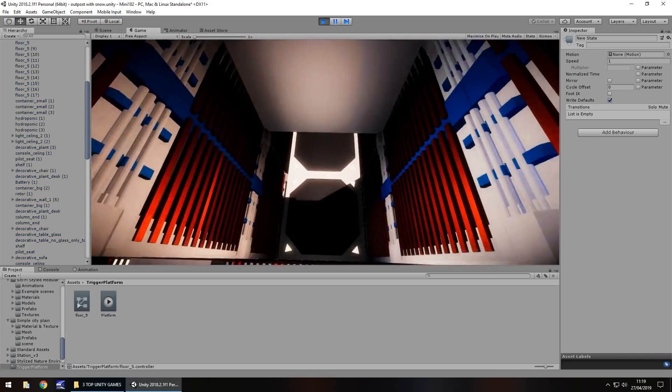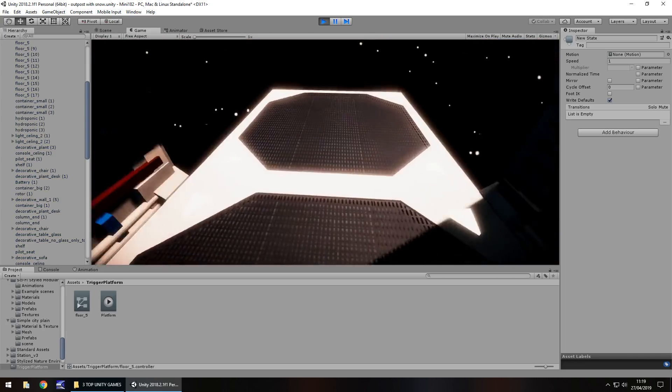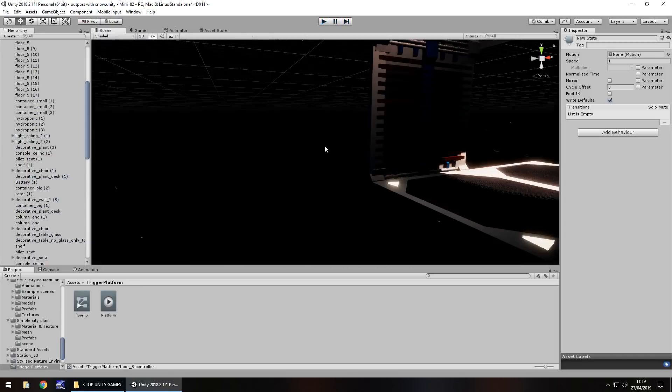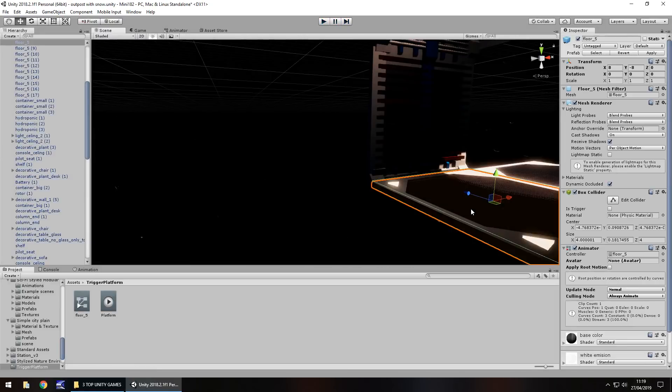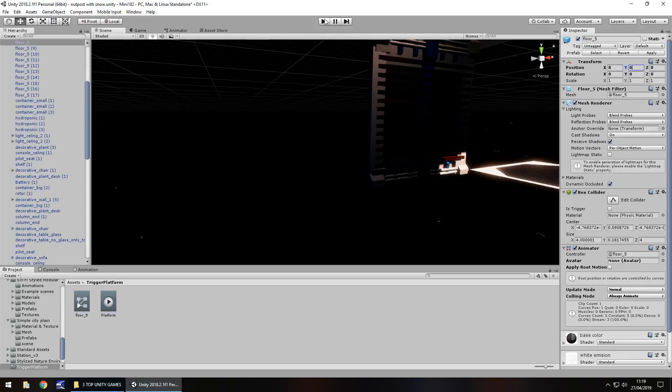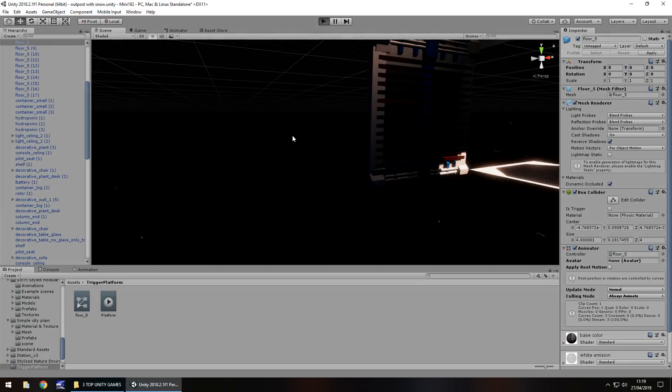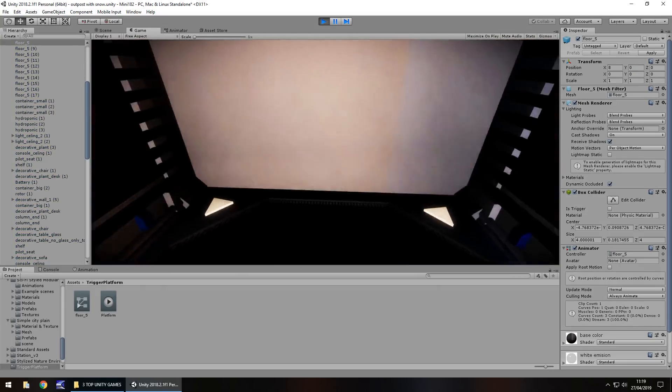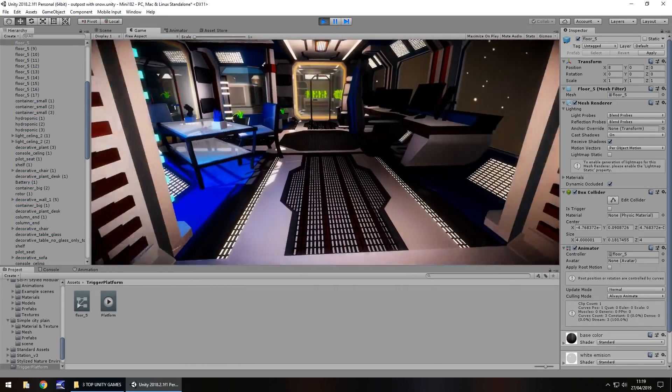But you can see it is right down the bottom now because that is currently where it is. It's just where it's ended up because of our animation. So we just need to set that back to where it should be. So if we press play again, you can see our platform is right there.